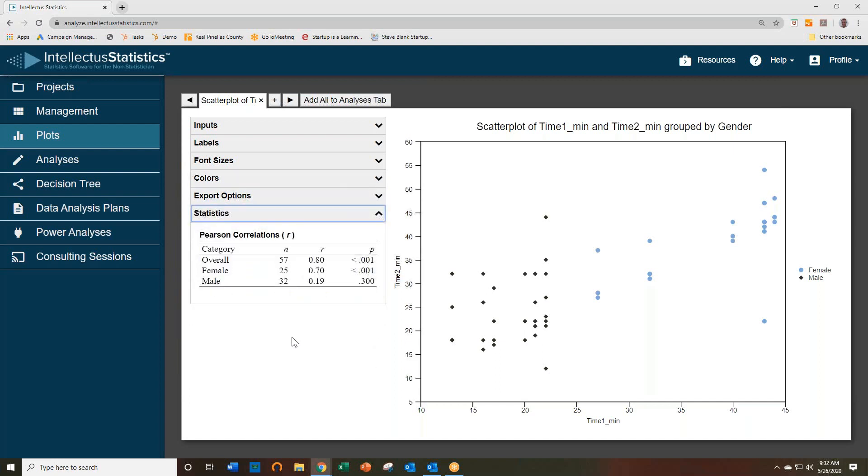And we give you some immediate statistics on the correlation between time 1 and time 2, overall and for males and females. And here you can see that it's significant overall, and there's a relationship between time 1 and time 2 for females, but not for males.